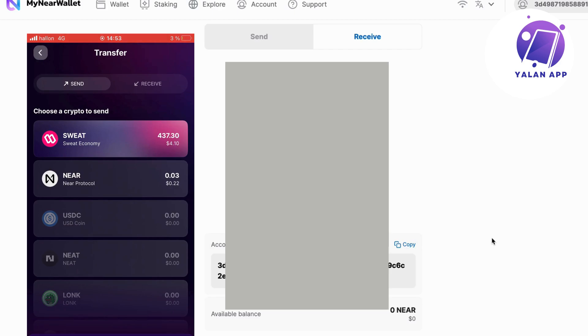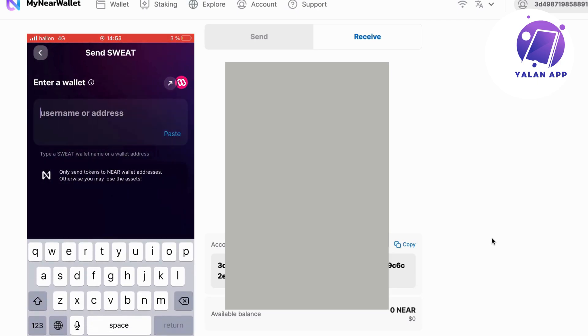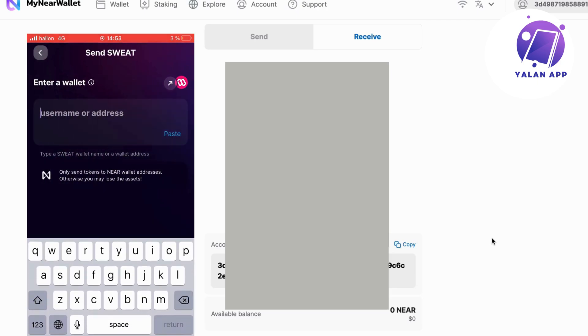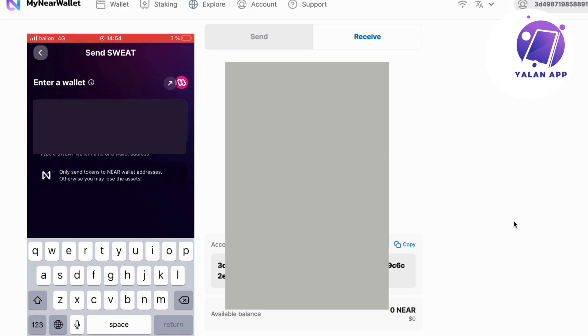Make sure that in the top left corner it says send. And now we're going to choose Sweat in here. It's our Sweatcoin. What you're going to do now is enter that account ID or the wallet address that you saw before, that I told you to copy. So I'm just going to paste mine here because I did copy it before.